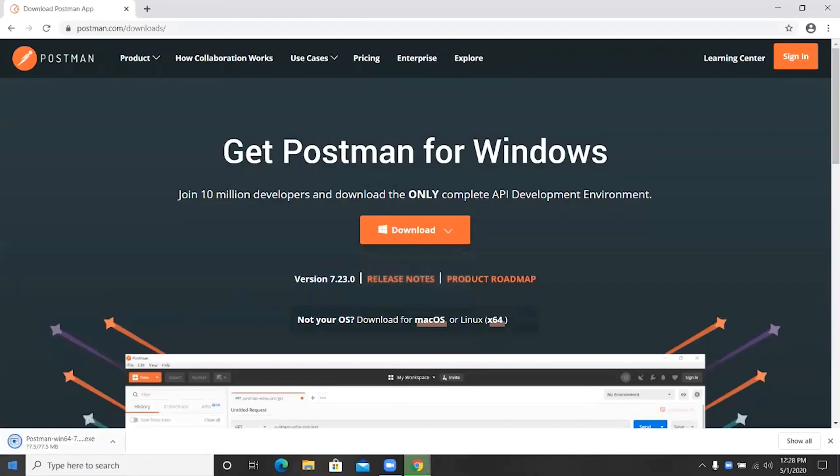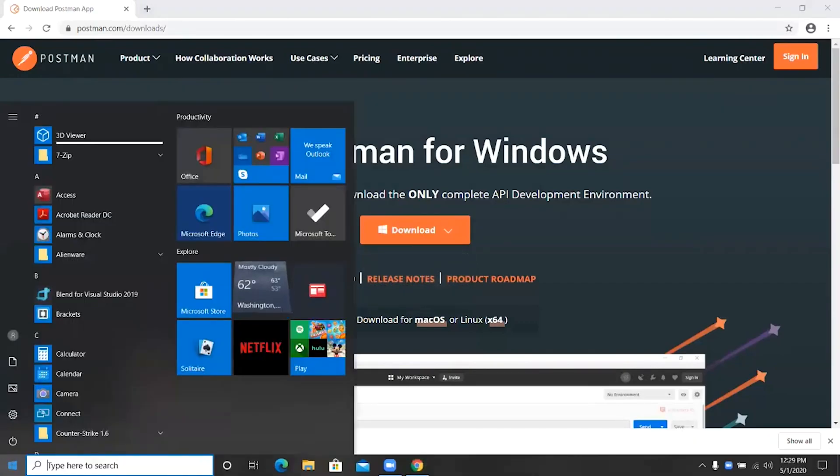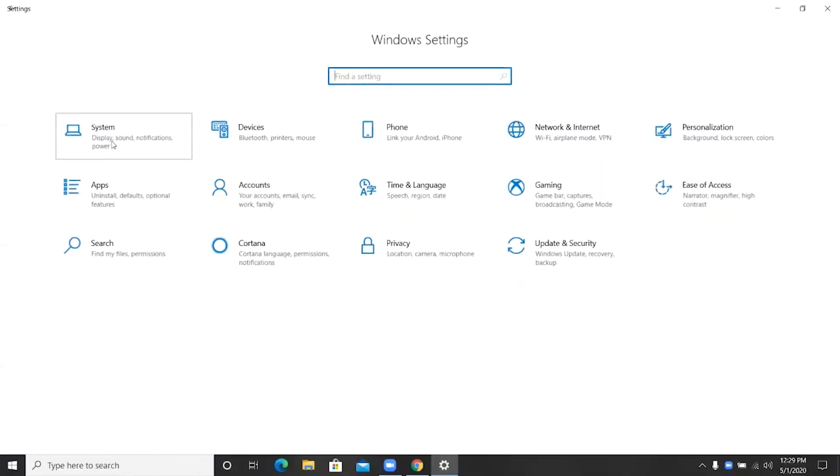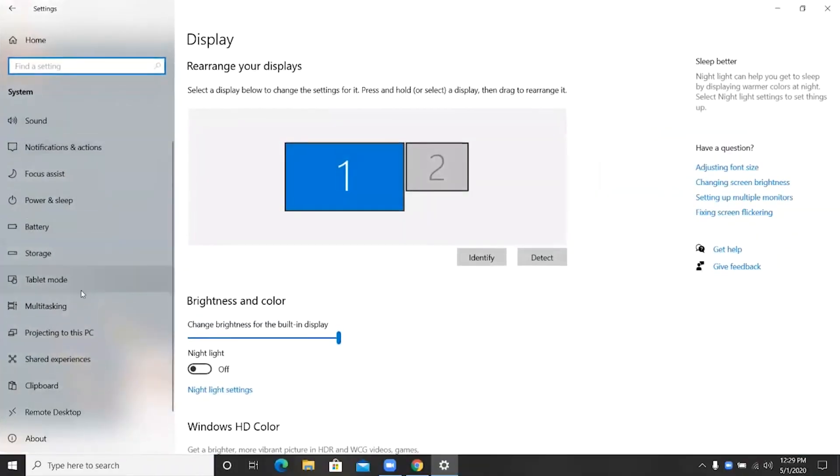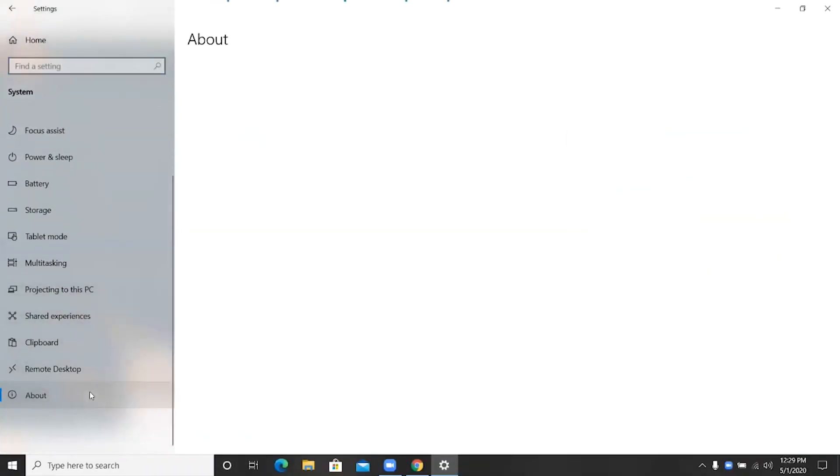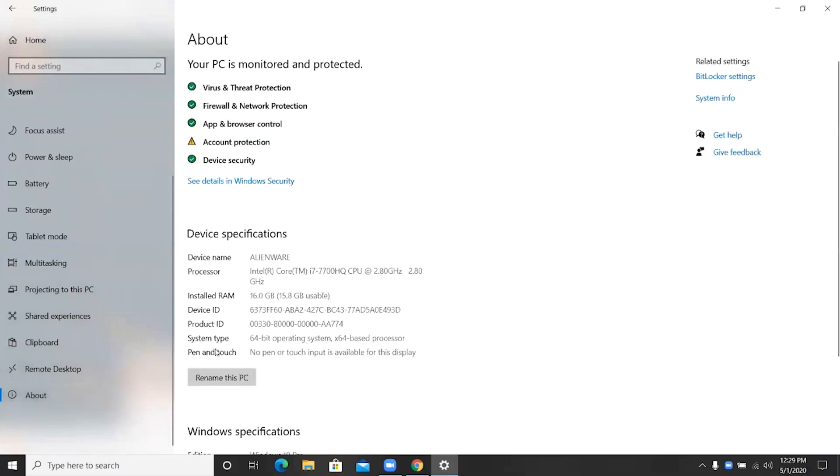To make sure which version of Windows you're using, either 64 or 32-bit, go to settings, system, and then about. System type over here will show you either 32-bit or 64-bit.